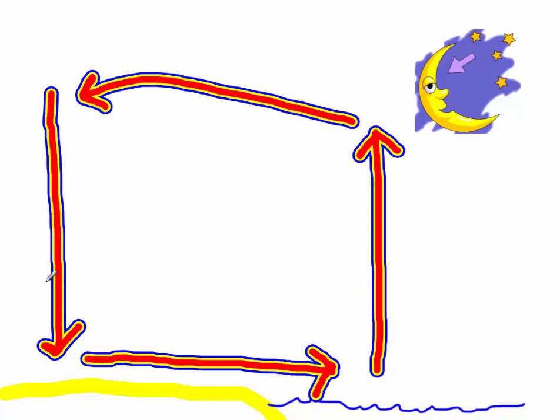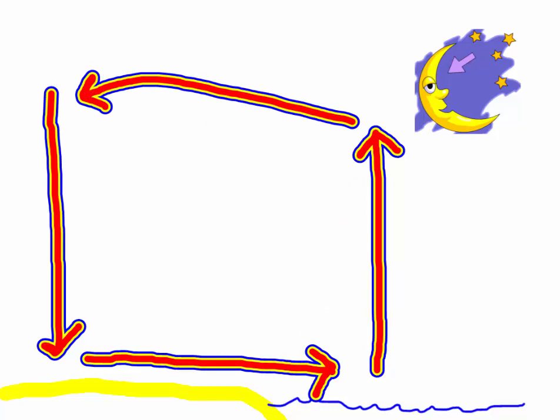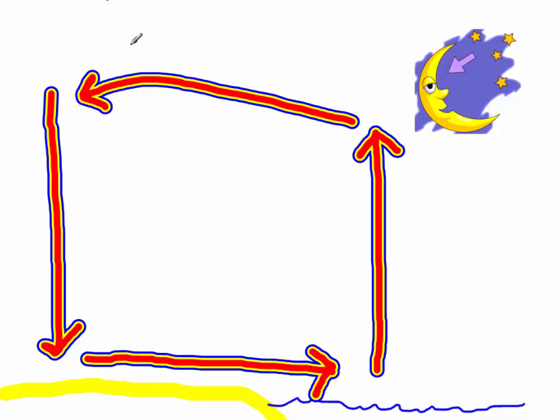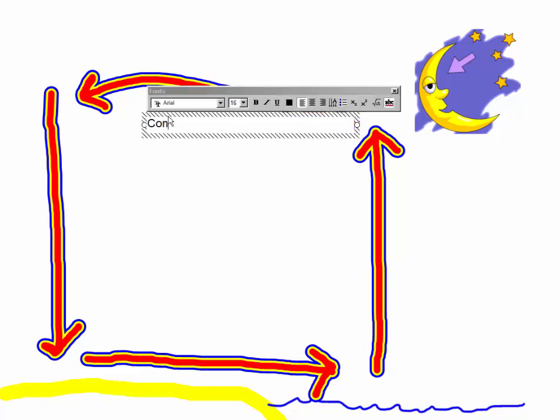This loop that we see here and here is what's known as a convection current. So anytime we have hot air rising and cold air falling, we know it as a convection current.